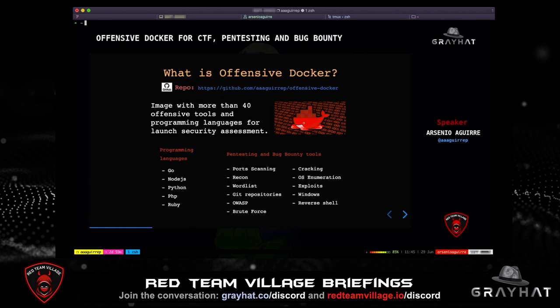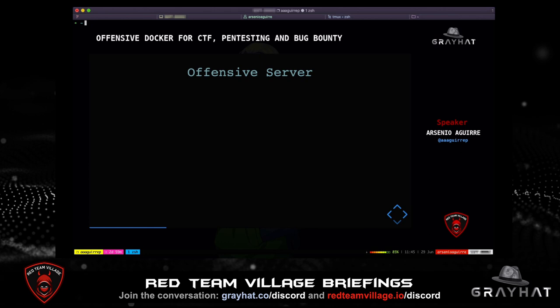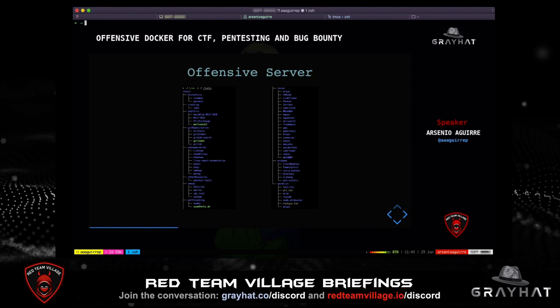Use Cases. The first case is using it as an offensive server. The second case is using it as a proxy server. Finally, I can use it as a client for VPN connections. When containers are running with all offensive tools, they can be treated as a server — I call it the offensive server. As you can see in the image, I am showing all the offensive tools installed under the tools directory.